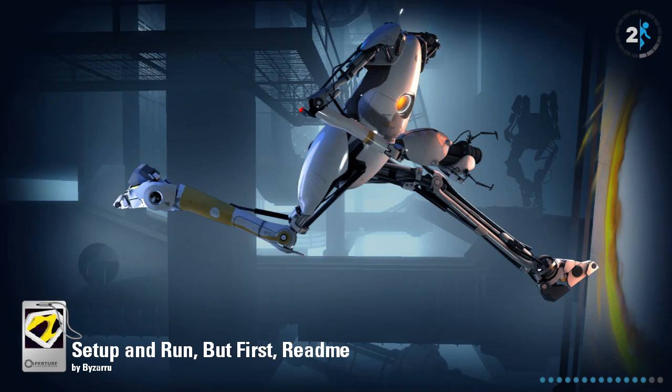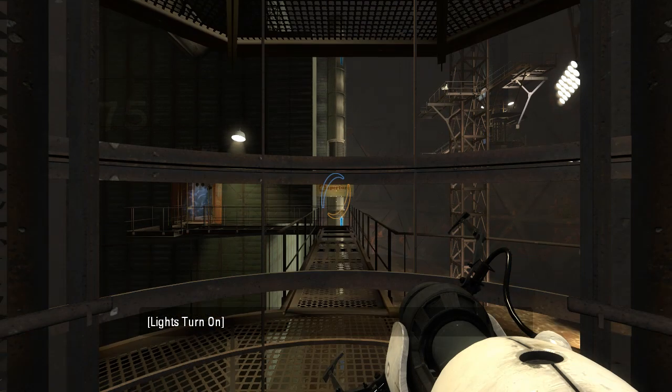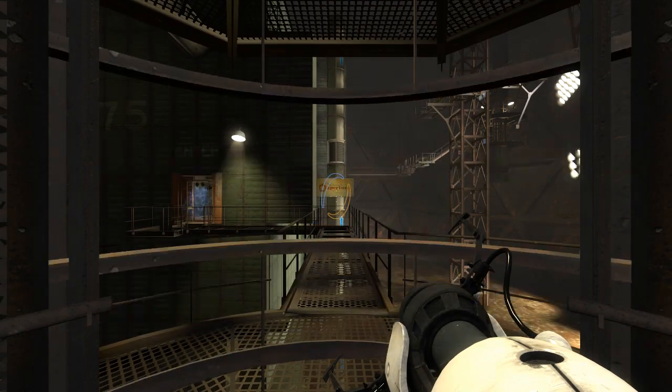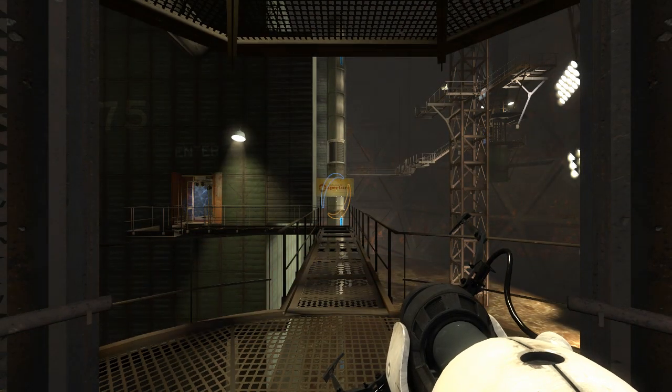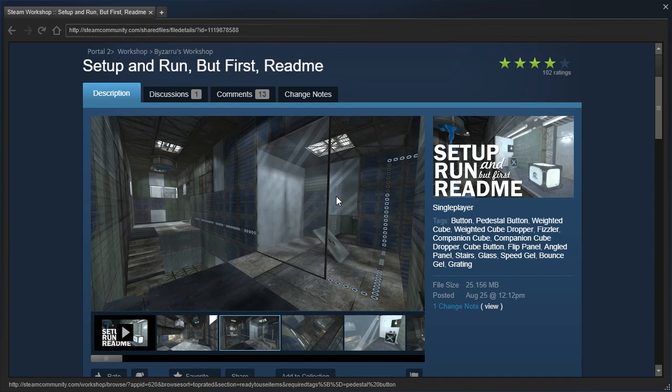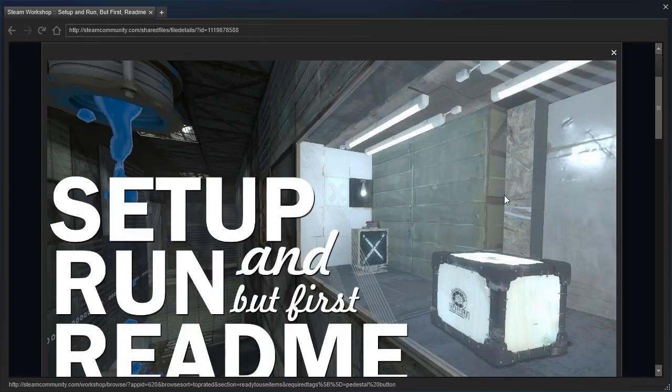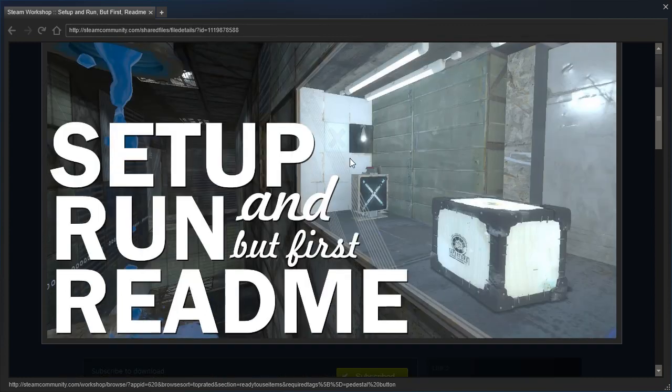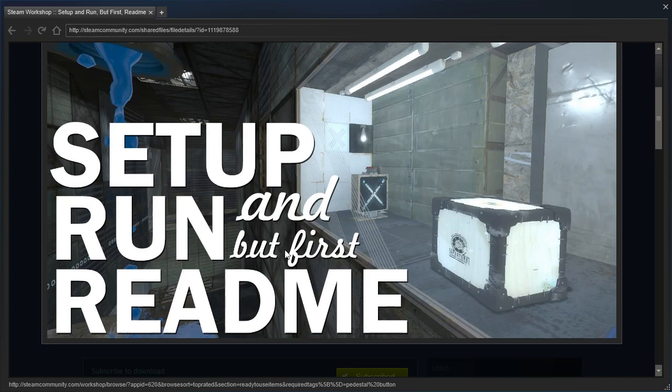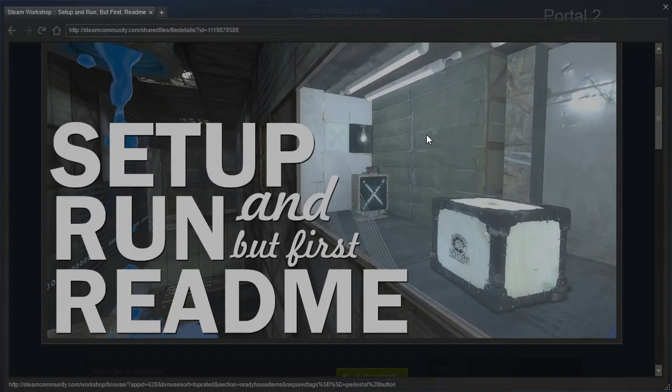Hey guys, I'm LB, and are y'all aware of a little something called Don't Dead Open Inside? Because we have a Don't Dead Open Inside map right here. Setup, run, and but first read me. That's what it says. That's the name of this map.